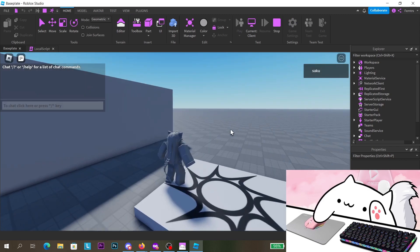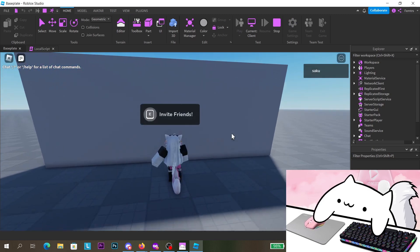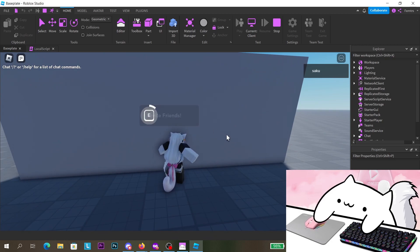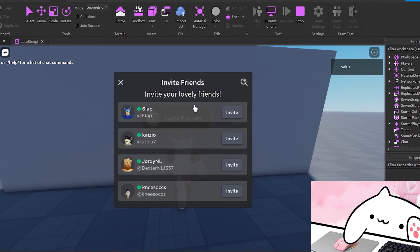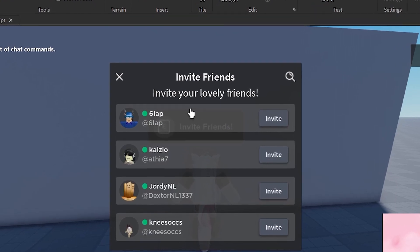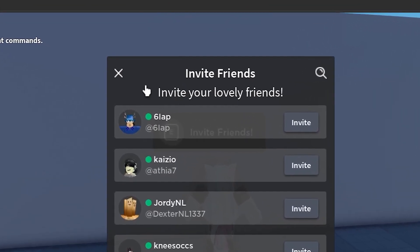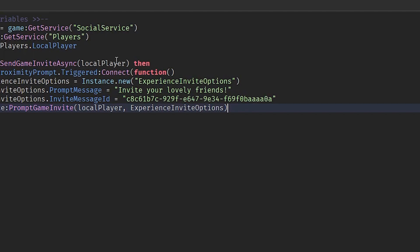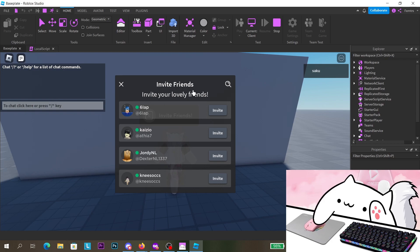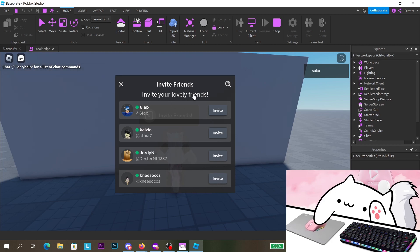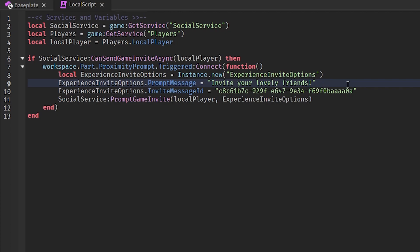Let's test it out. I'll click Play, dismiss the dialog, and as soon as I hold the prompt for one second it prompts the invite. You can see the prompt message 'Invite your lovely friends' displayed there. Note there is a character limit, so it can't be too long — something short like 'Recruit in battle' or 'Invite for XP' works fine.